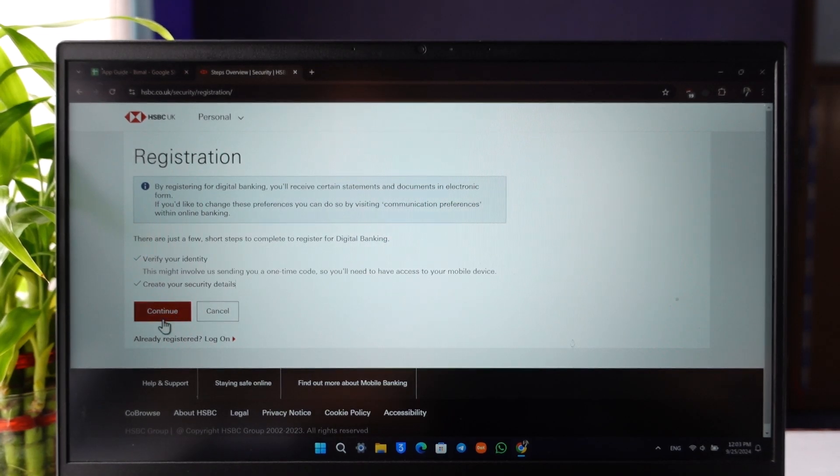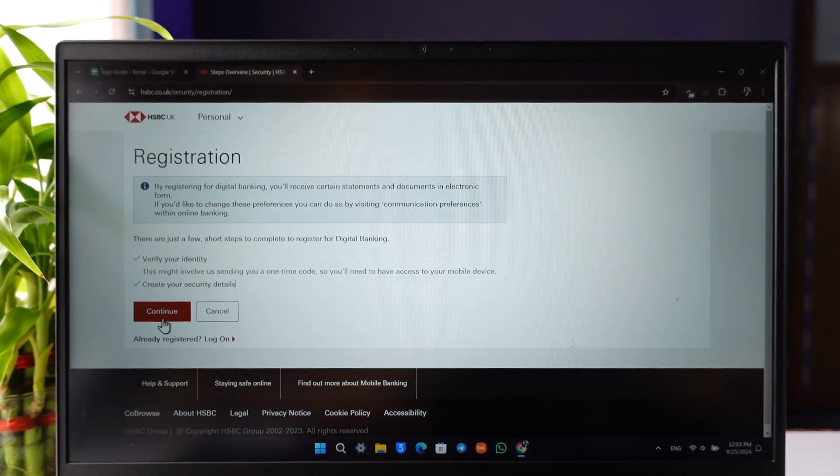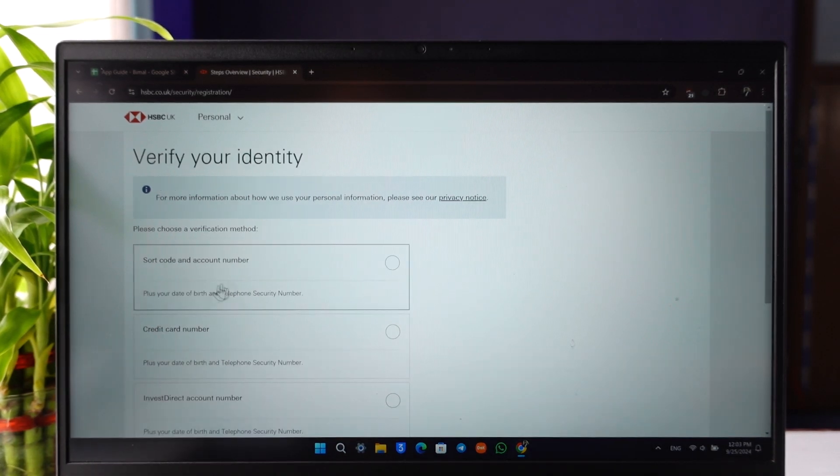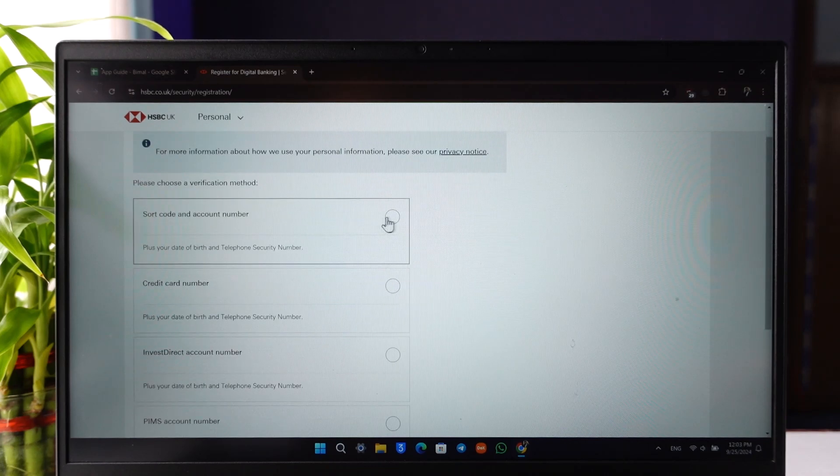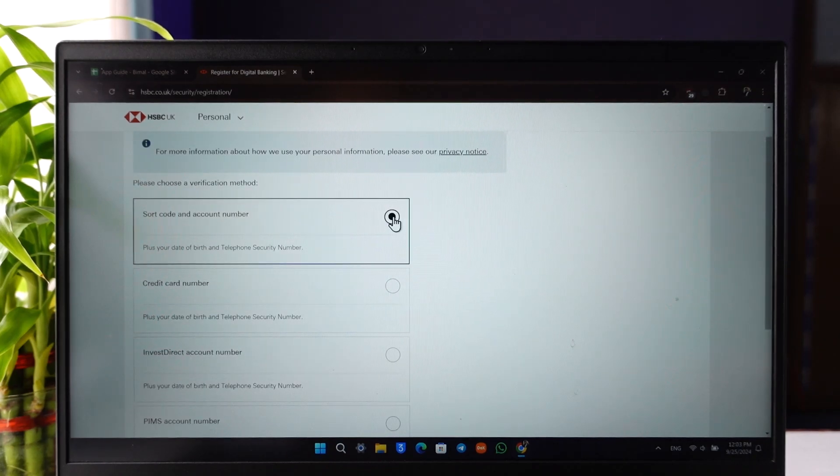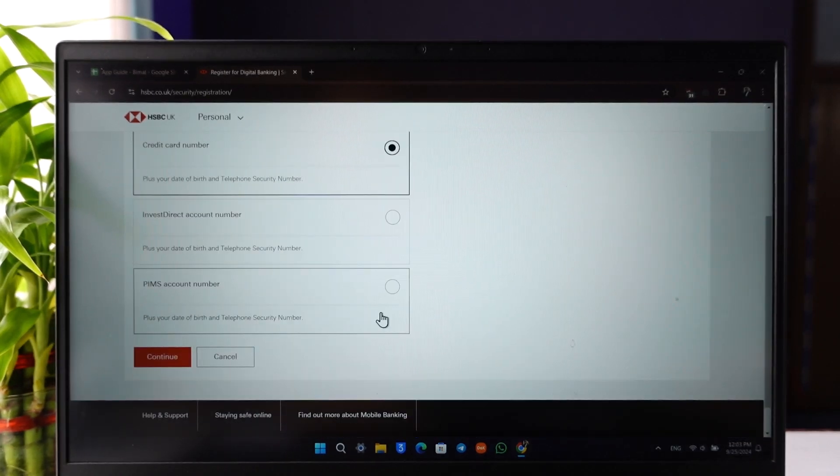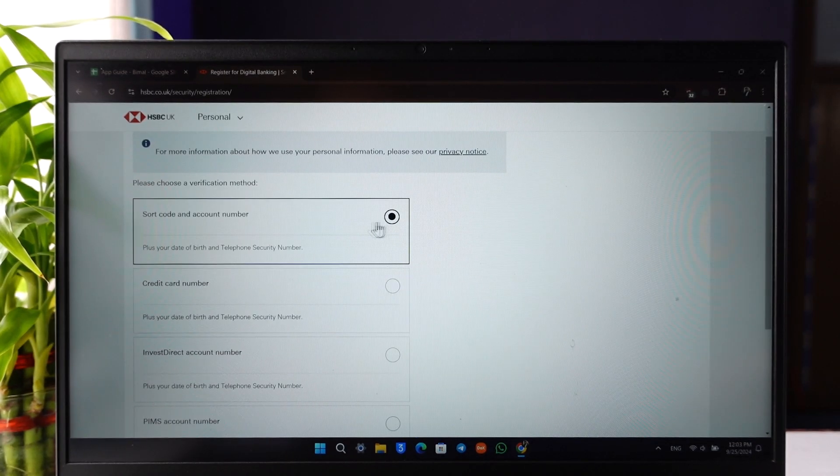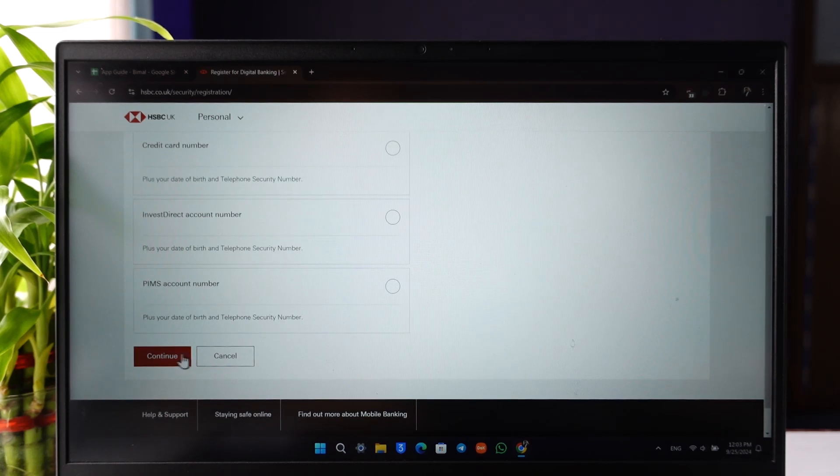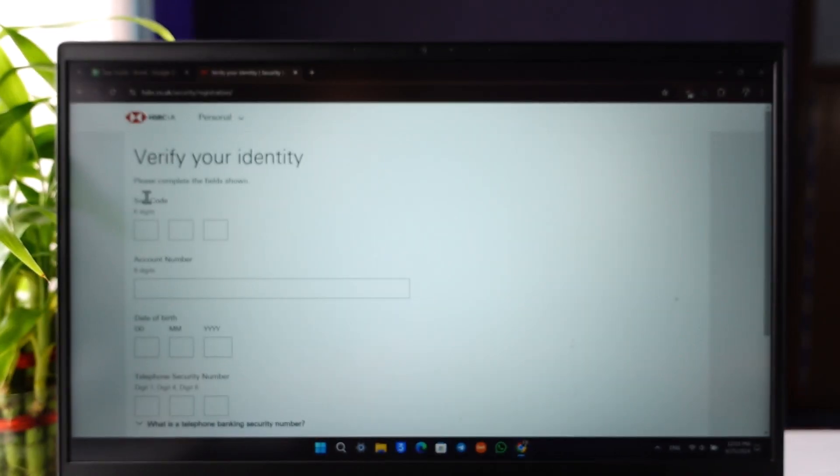Verify your identity, click on the continue option, and create security details. You can use a sort code and account number or your credit card number, whichever you have. I'll select sort code and account number, then click continue.